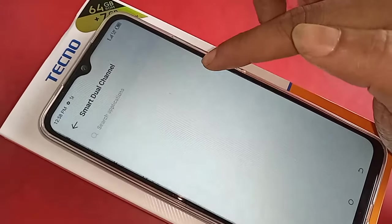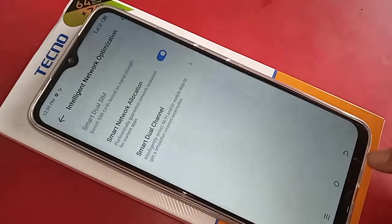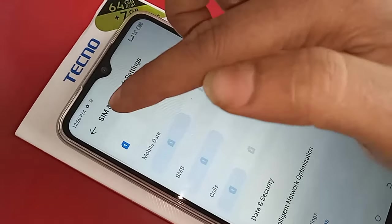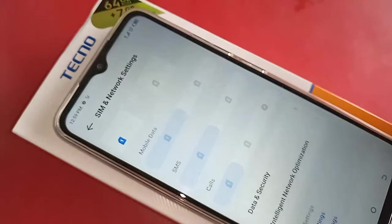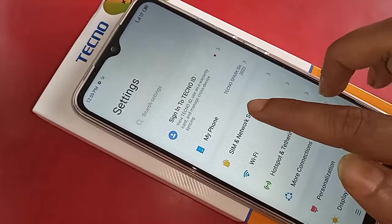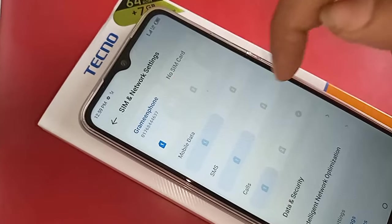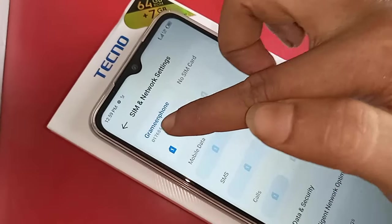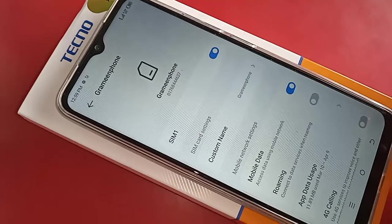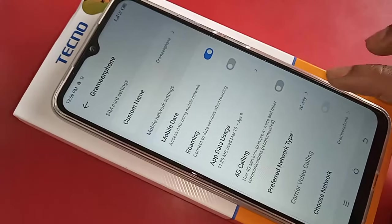If you want to enable your phone's 4G plus network and 4G calling service, select your SIM card. When you select the SIM card you want to use for 4G calling and 4G plus network, it will present many options.